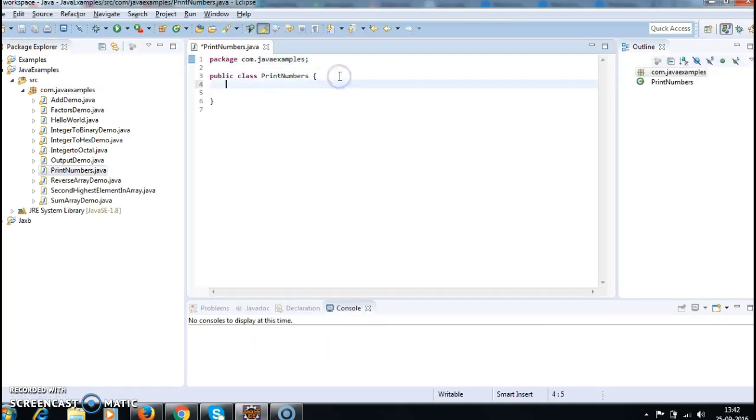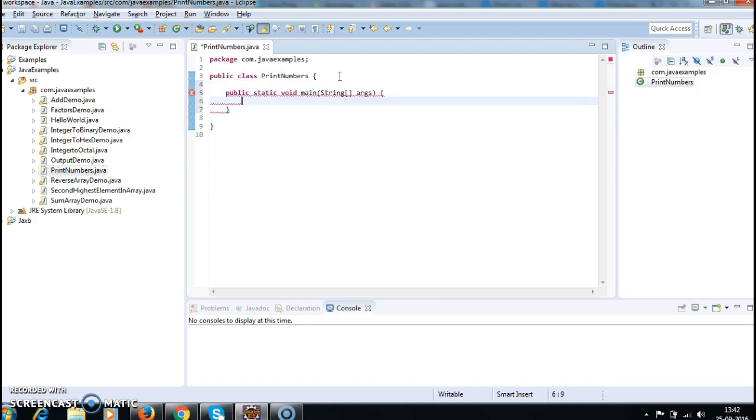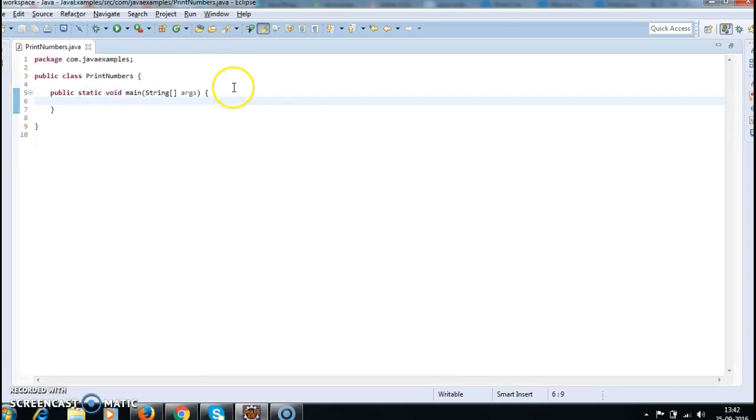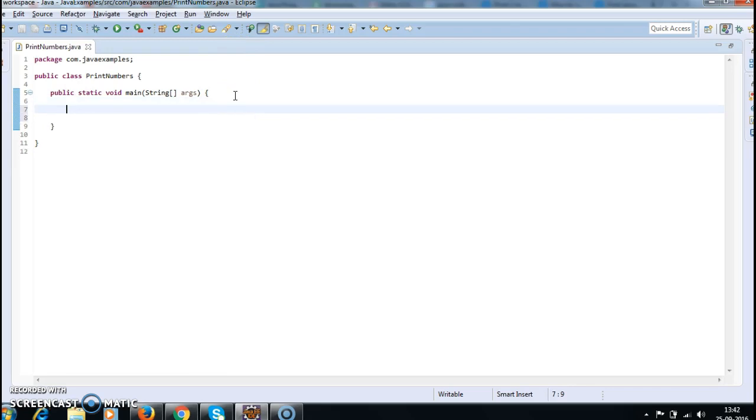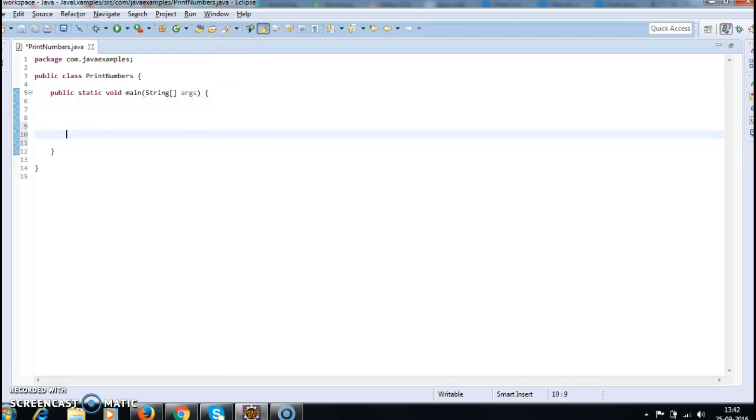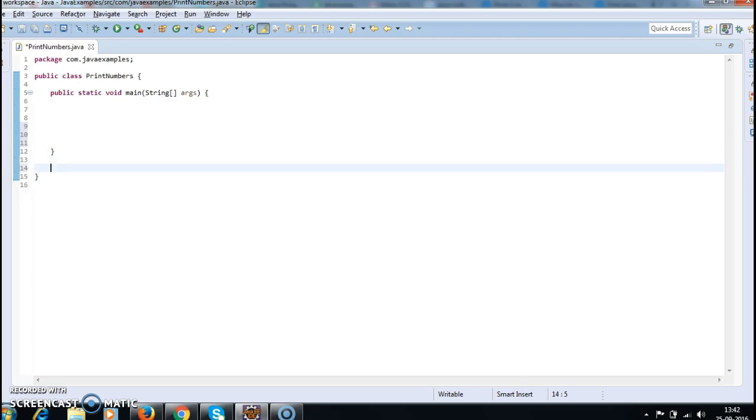So print numbers and write a main method. I have created a class and I have written a main method. The first thing is, I will write a function and name it as public static void printNumbers.